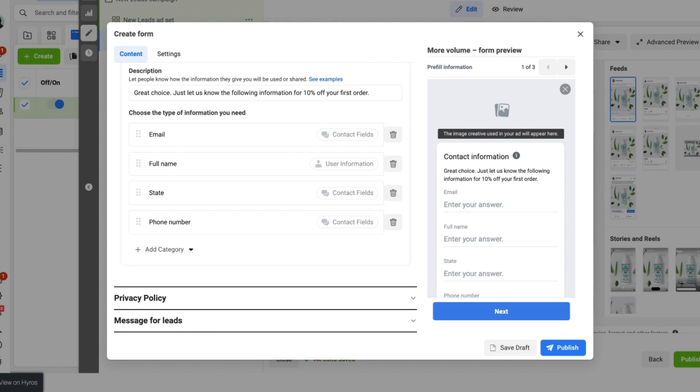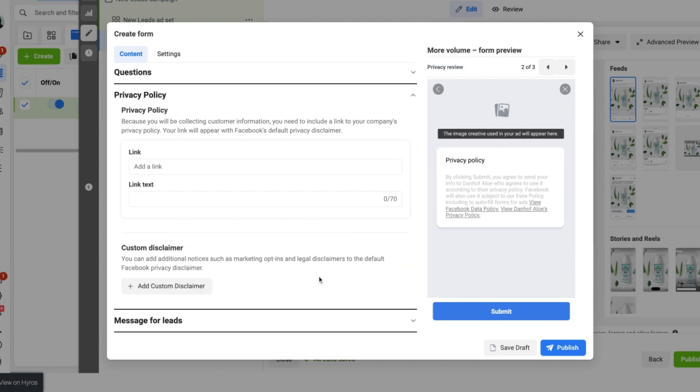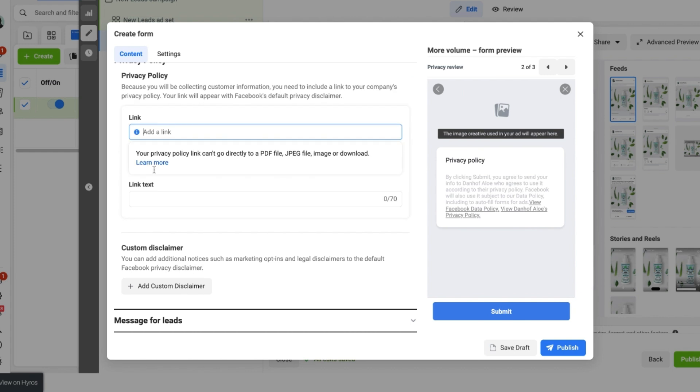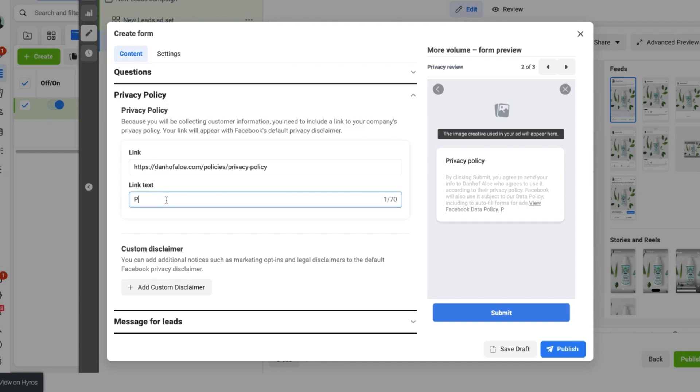Now that we have filled in that information and got the fields that we want people to answer we then come down to the privacy policy. And this is very important for businesses to have. You need to add in your privacy policy from your website. And if you don't have a website yet you can always use a Google Doc with privacy policy terms and conditions and add it in as a link. You can see here I have just added the link to the privacy policy for Danhoff Allo on their website. And we are also going to provide a simple privacy policy text so it is easy for people to see exactly what it is.